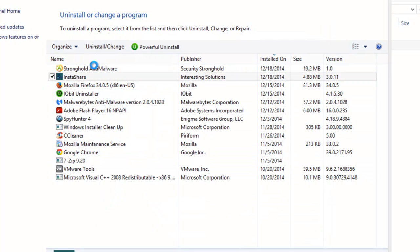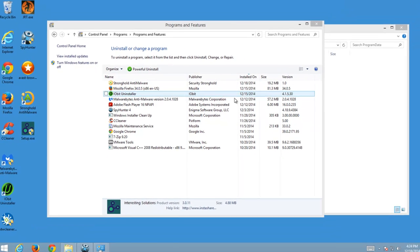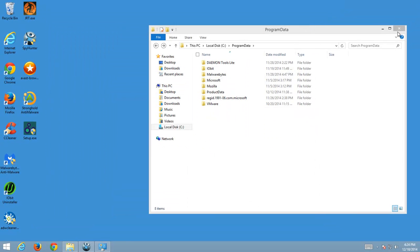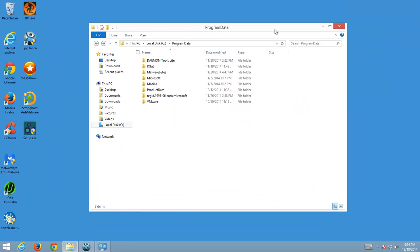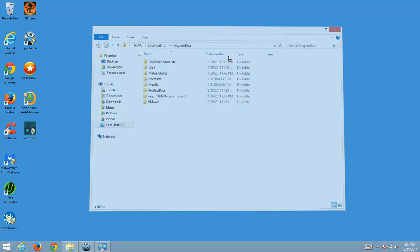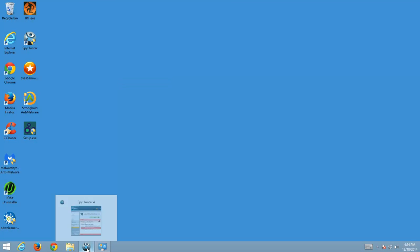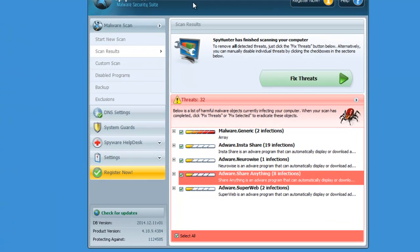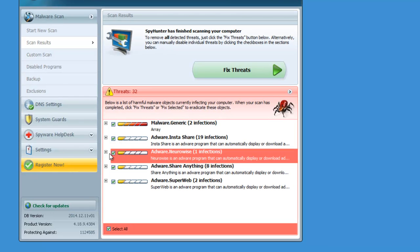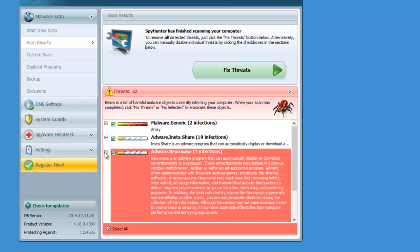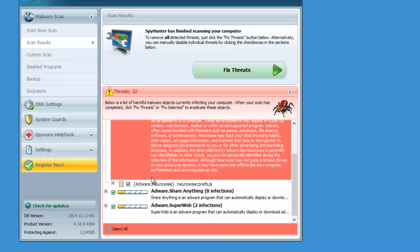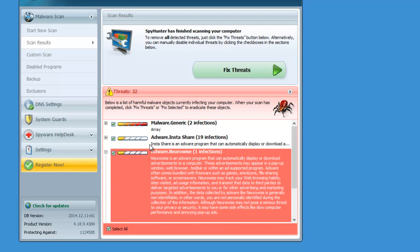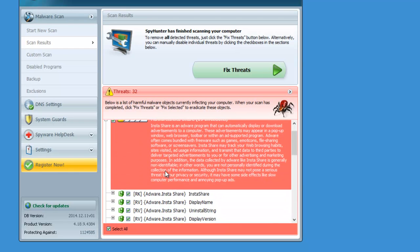But in some cases even after this operation you will still have InstaShare ads showing up in your browsers. In this case you need to use quality anti-malware solution, for example SpyHunter. As you can see in the results it found InstaShare and several other adwares and will be able to remove it.